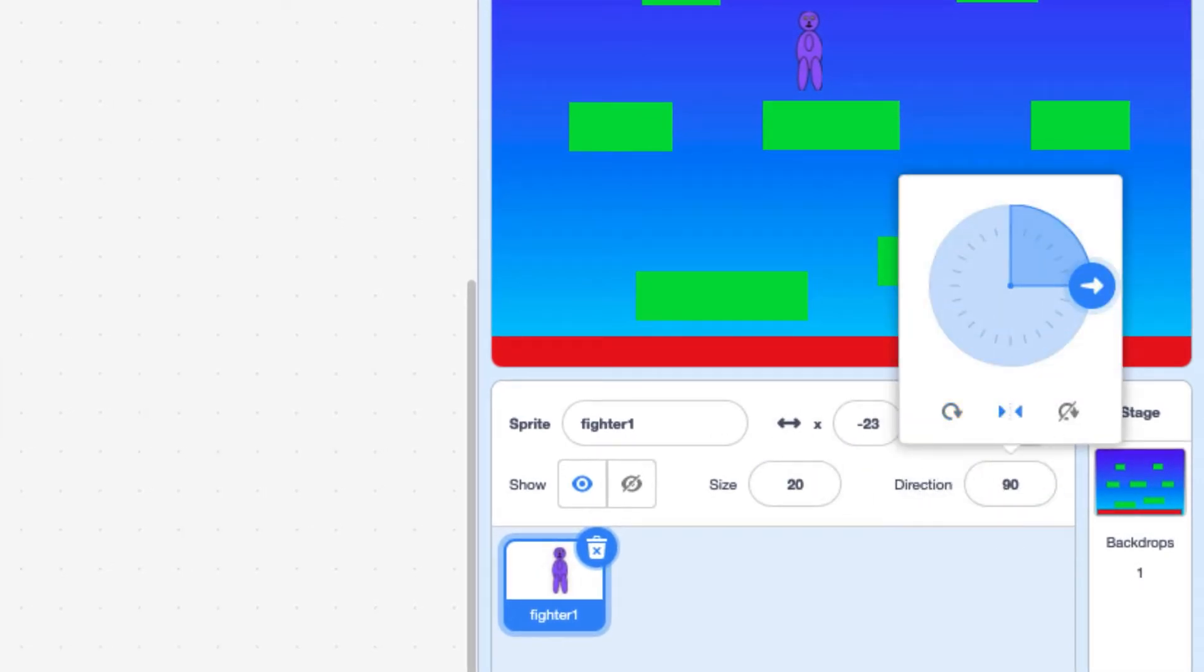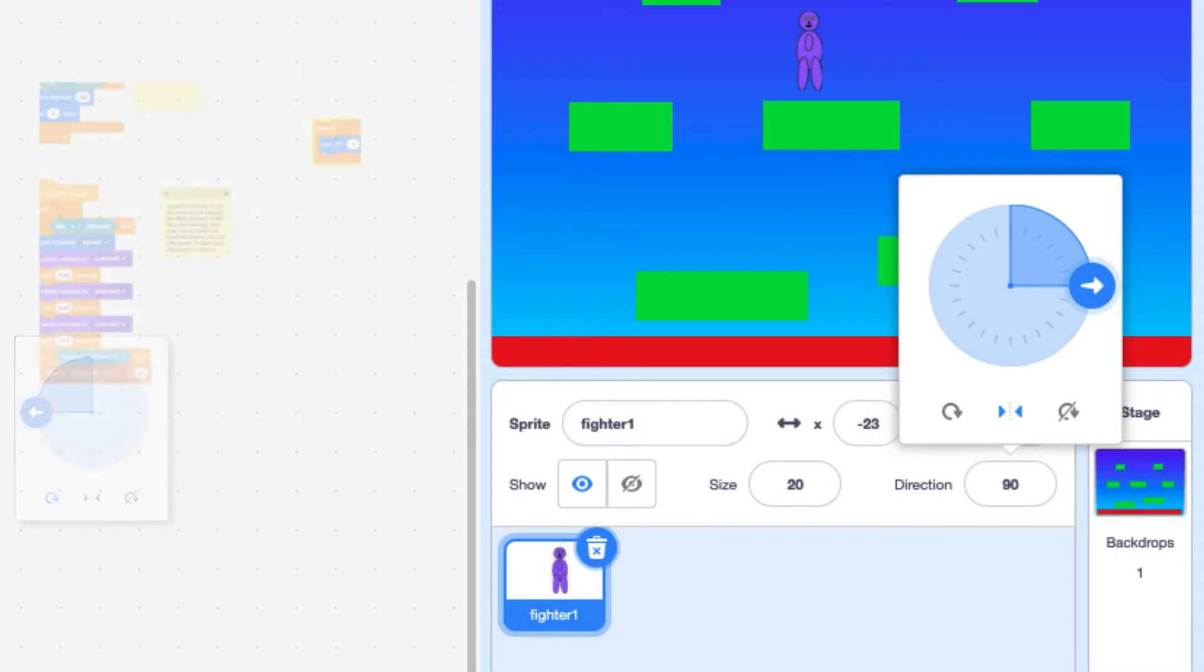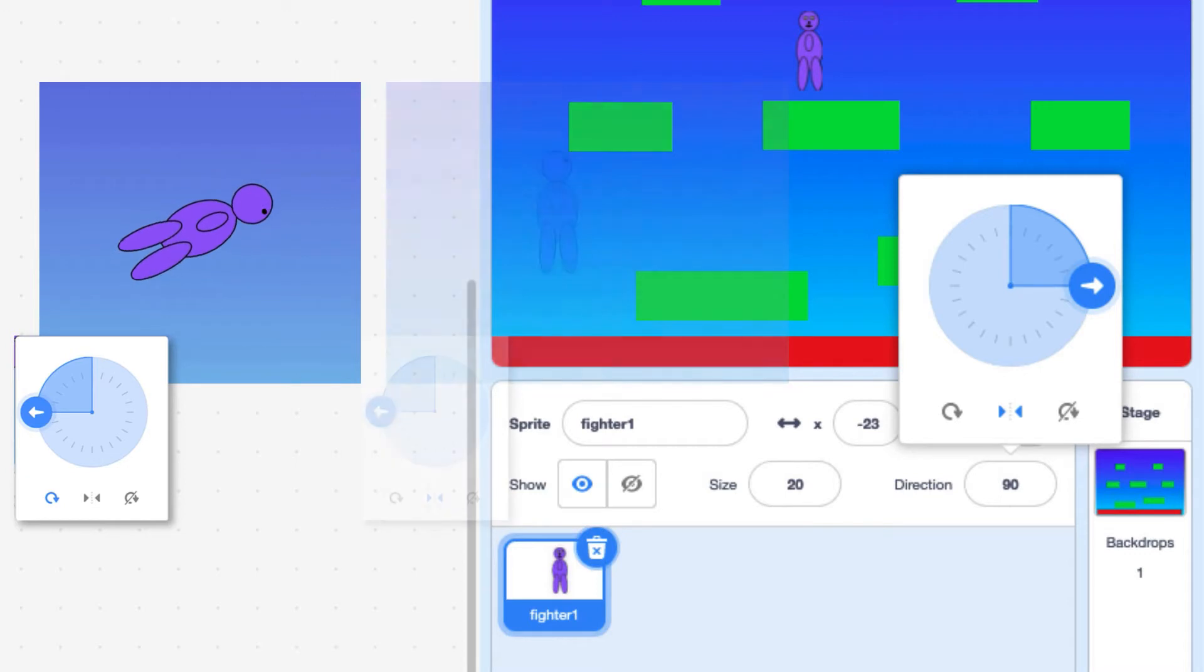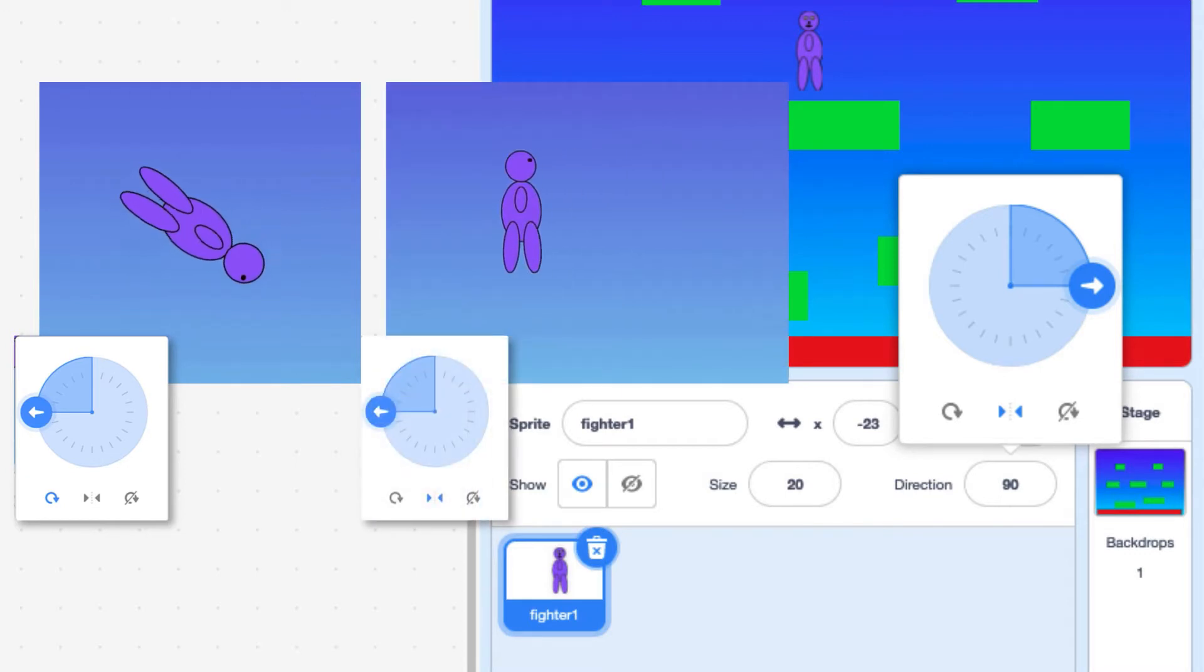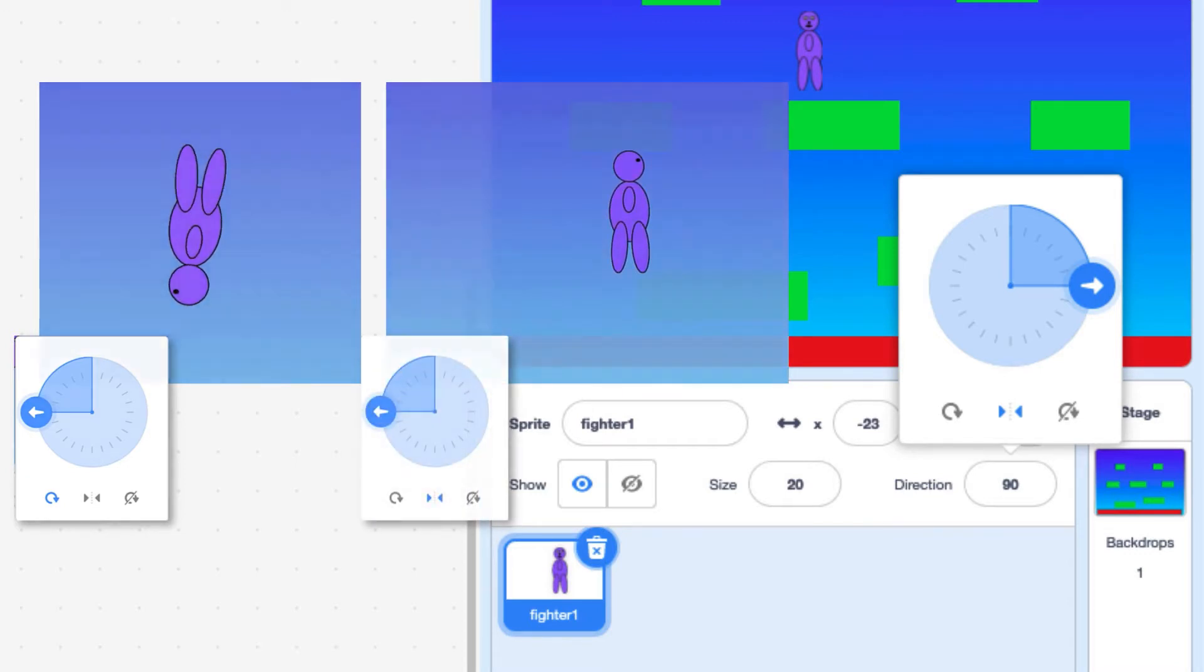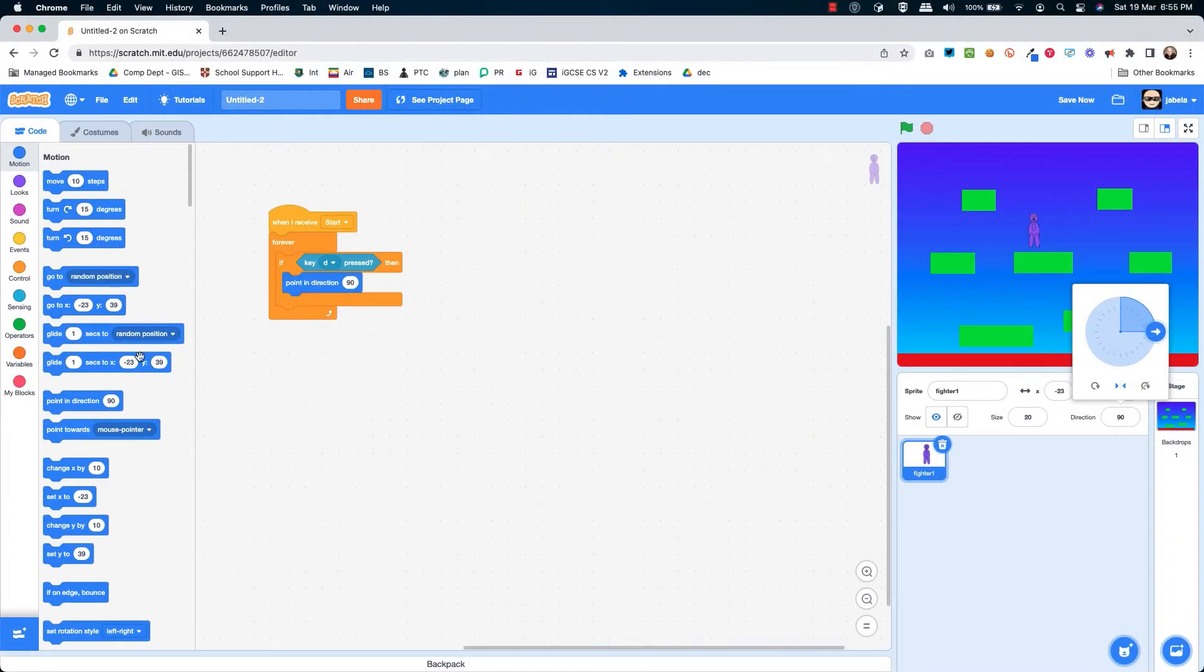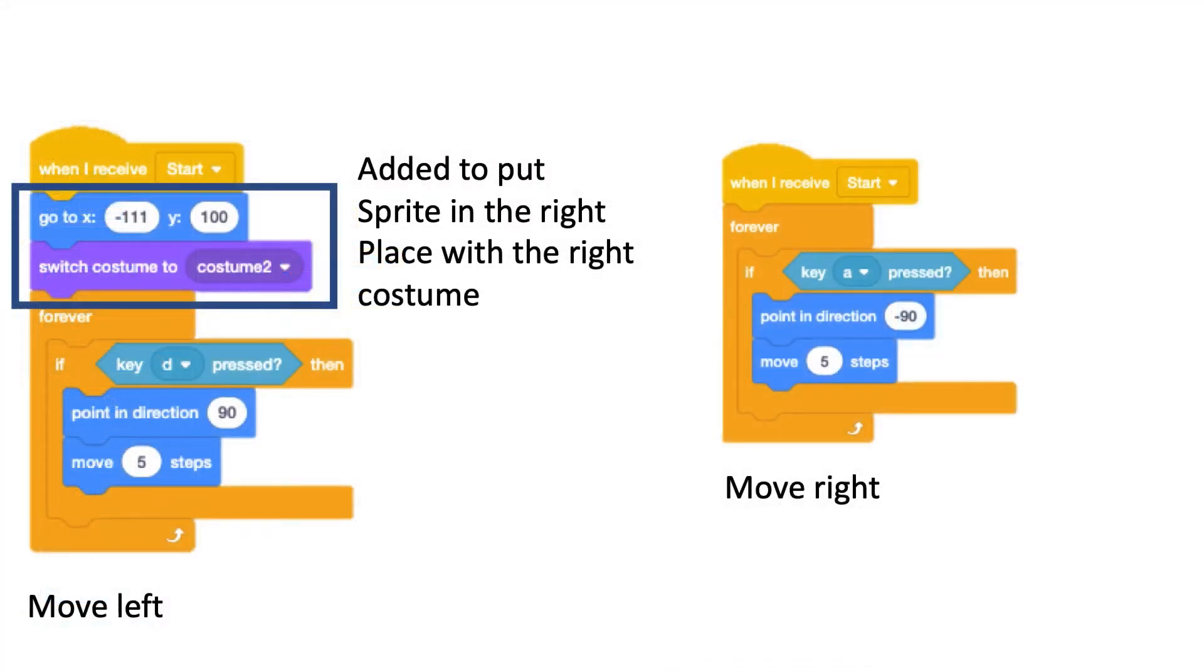The next thing that's really important is choosing the right rotation type. Notice I've chosen the middle type and that's because we want to be able to go left and right, we don't want to be going round and round. So this is the left and right type. Let's finish off the right code. On the move left I've added code that puts the sprite in the right start position and switches to the right costume, which in my case is costume two.